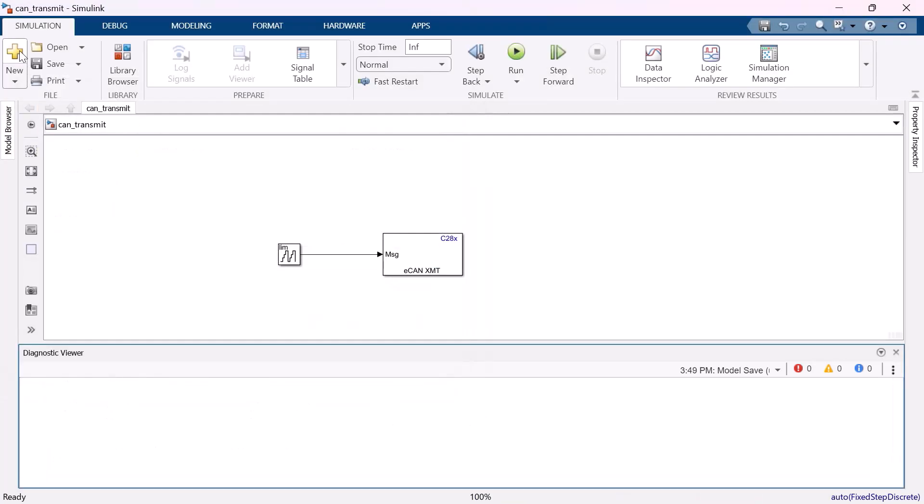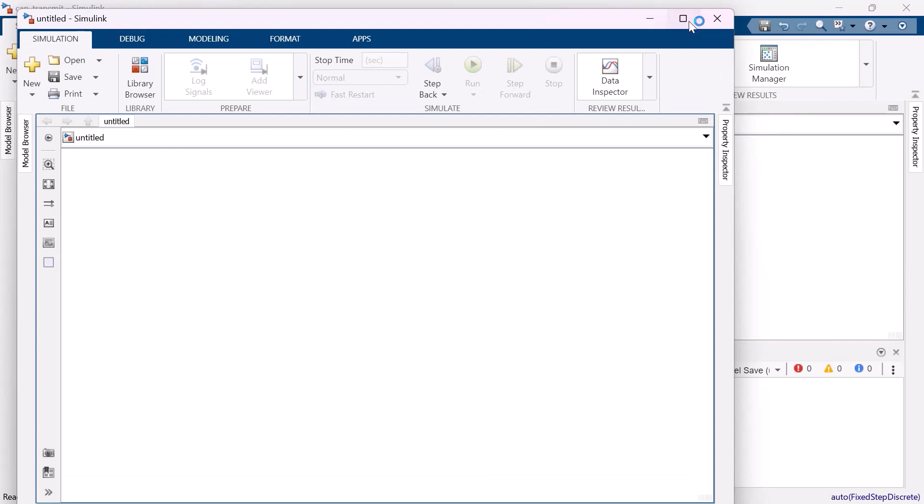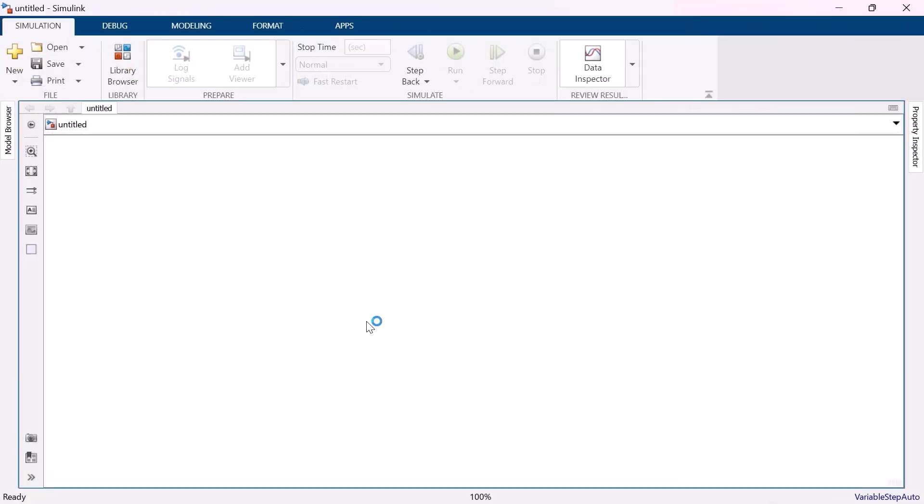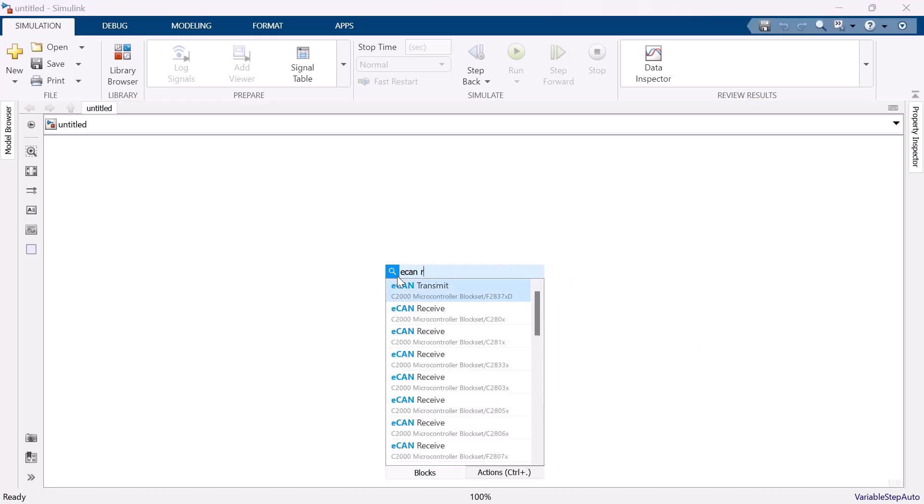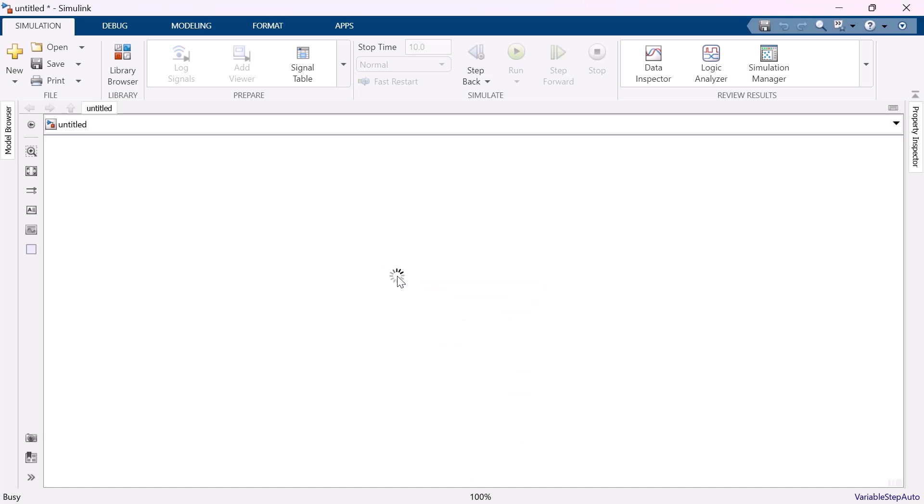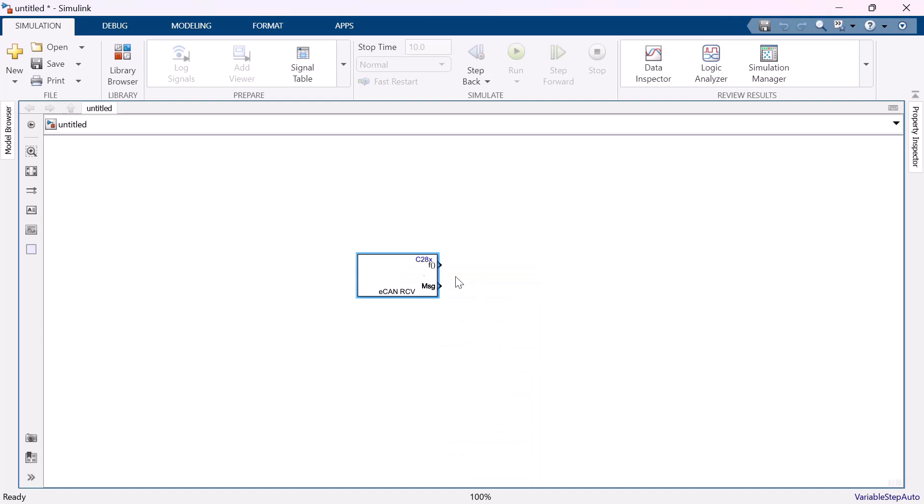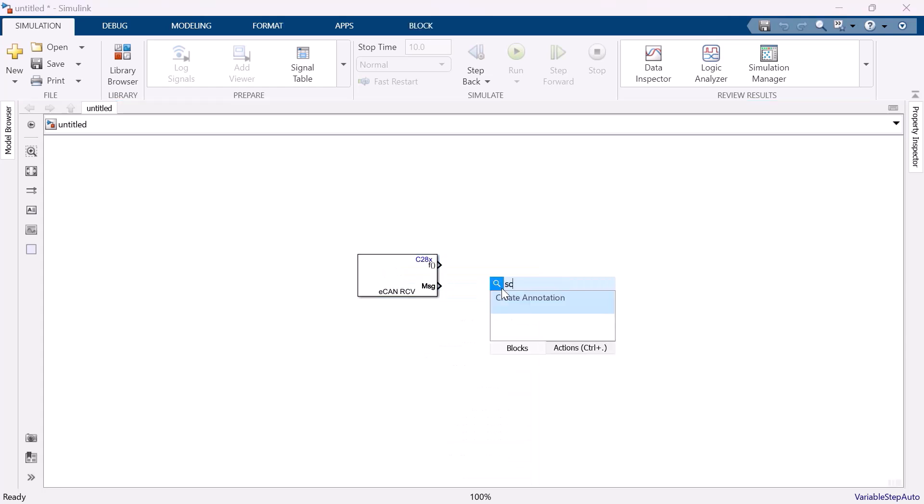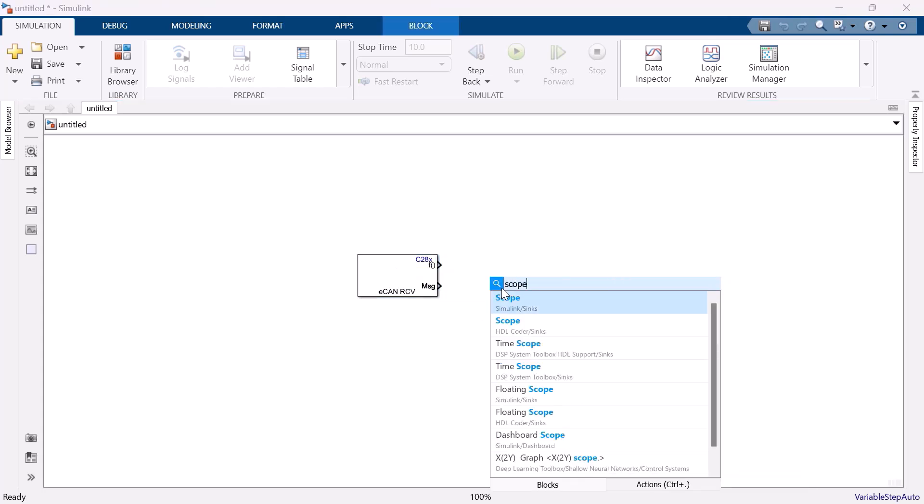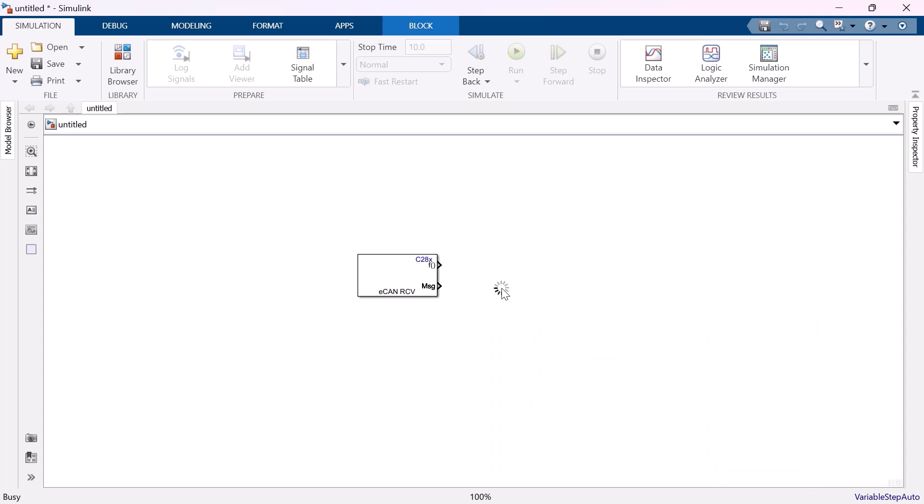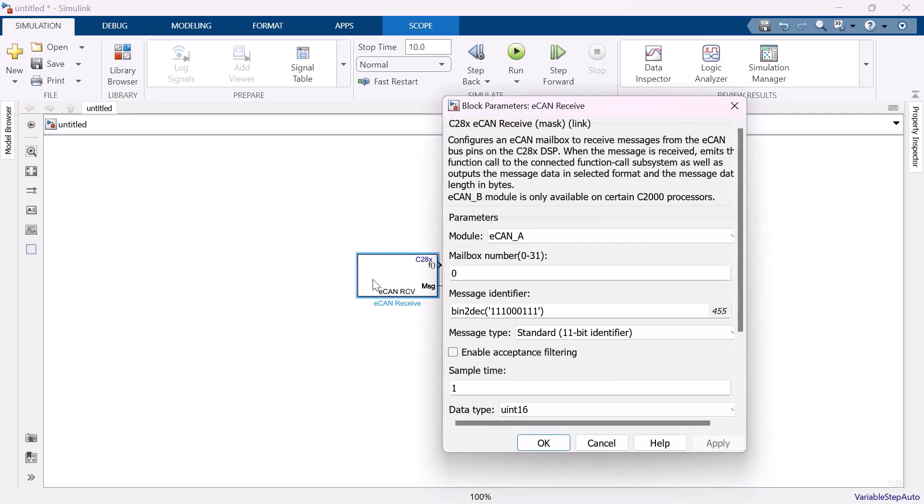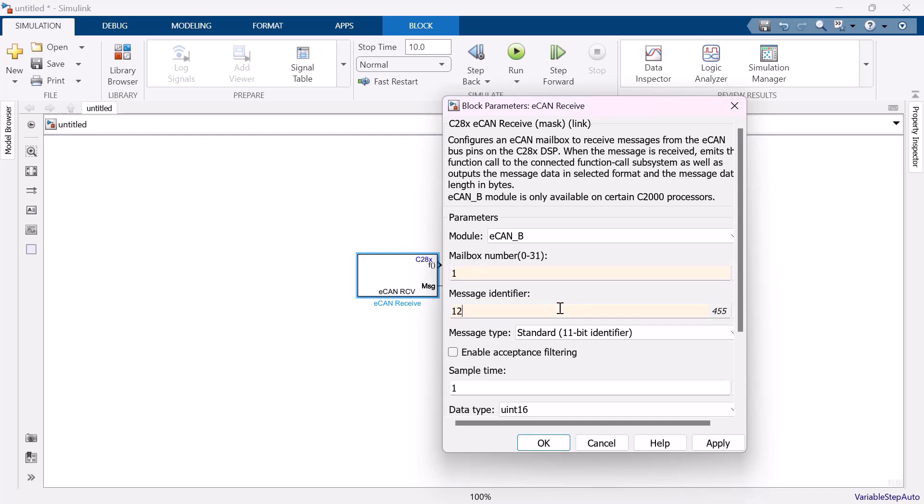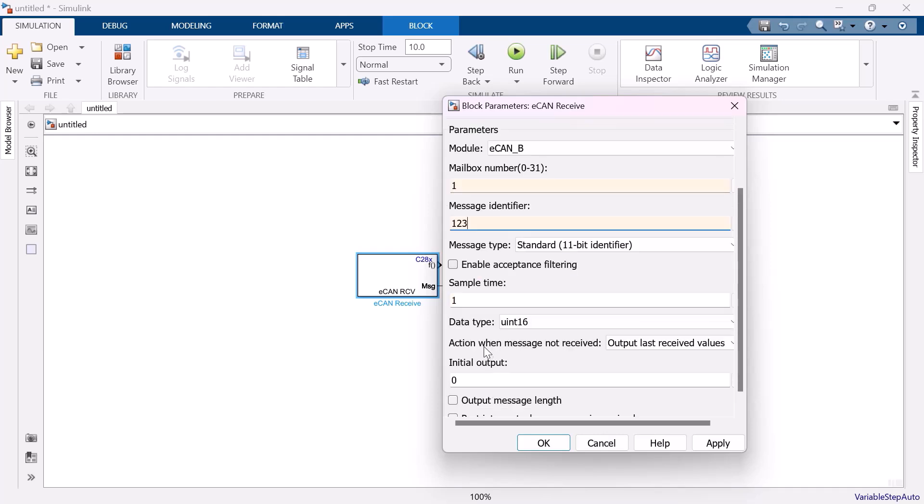Let me open another blank Simulink model and create a Receive model. For that, let me add a CAN Receive block. Double clicking on the CAN receive block opens its block parameter. Let me again choose CAN B, mailbox number as 1 and the message identifier number as 123, same as that we have set the transmit block with the sample time be 1. Make sure you have the same sample time of the transmit as well as the receive block.